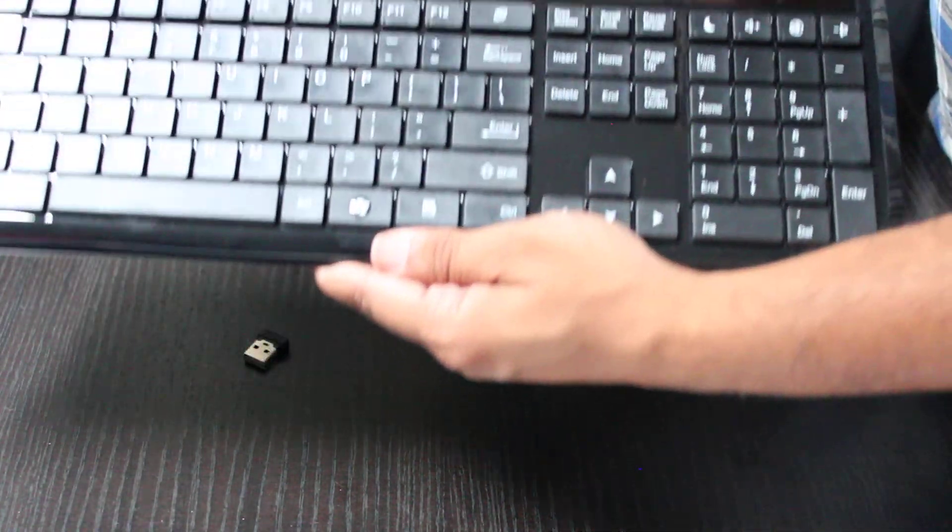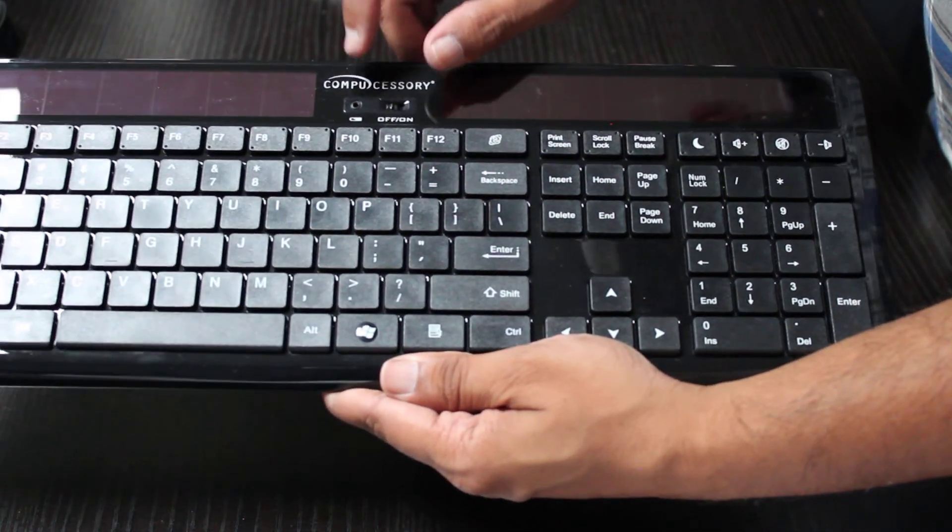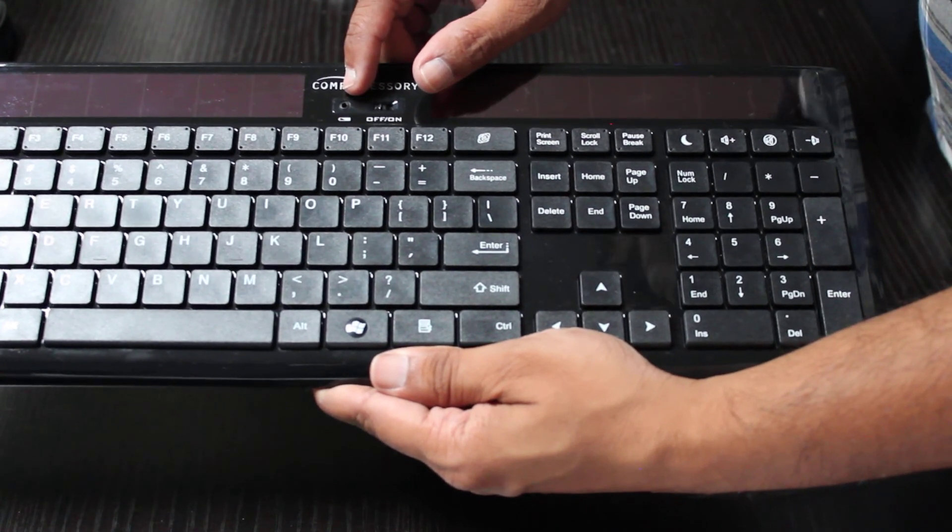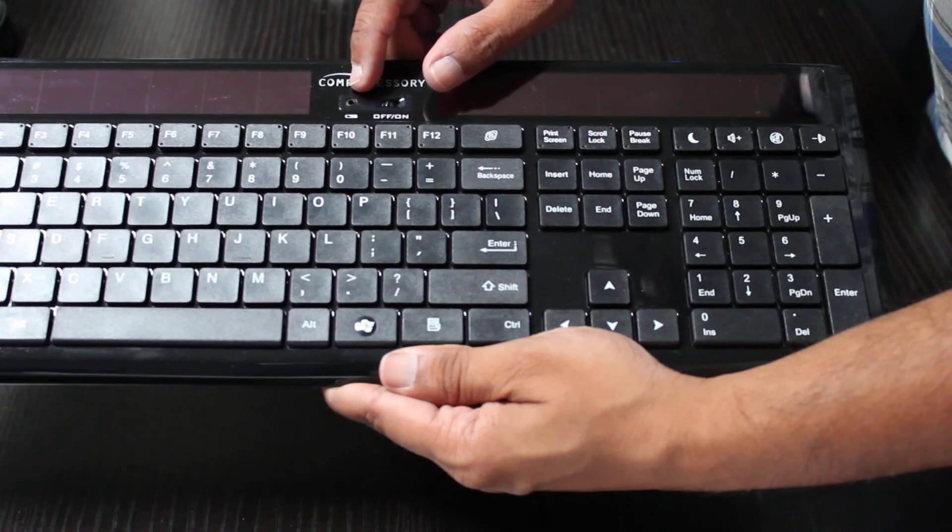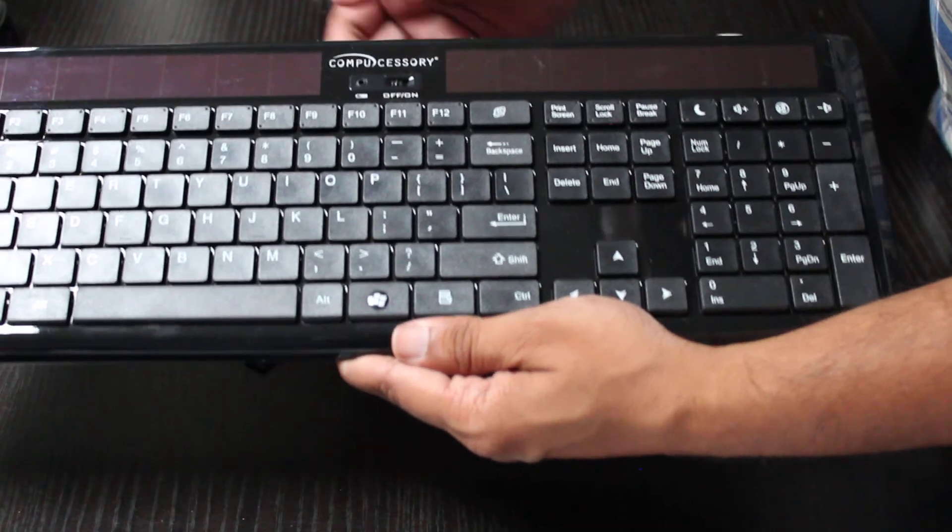There is an on and off switch right over here, and a light indicator telling you if the battery needs to be changed.